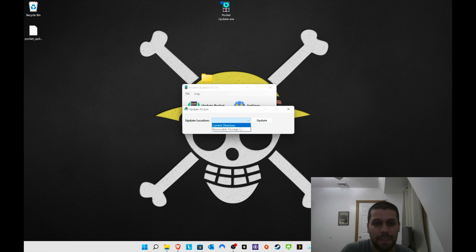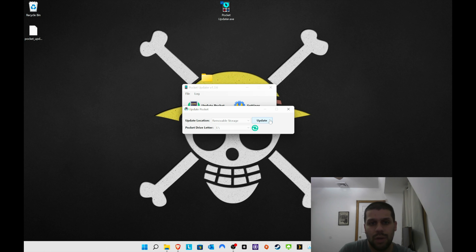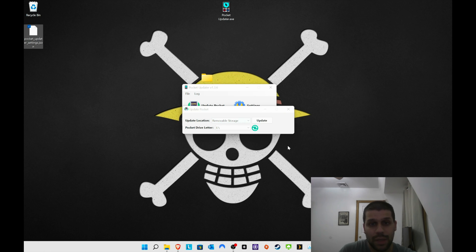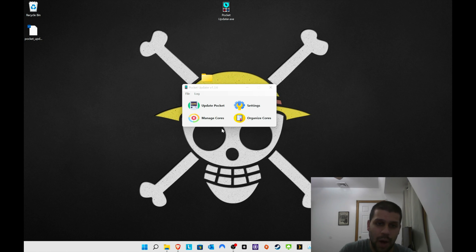This is where you go to update — current removal storage. I'm not going to do it now since I already did it. If you already have the latest update it won't really affect anything or do anything. You can delete the pocket update file afterward, which is what I ended up doing since I didn't need it. Pretty simple overall.